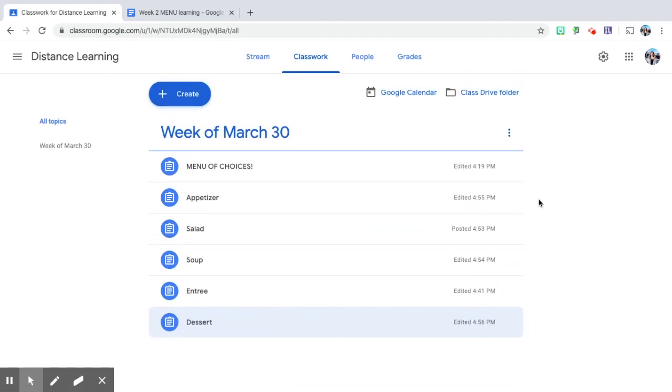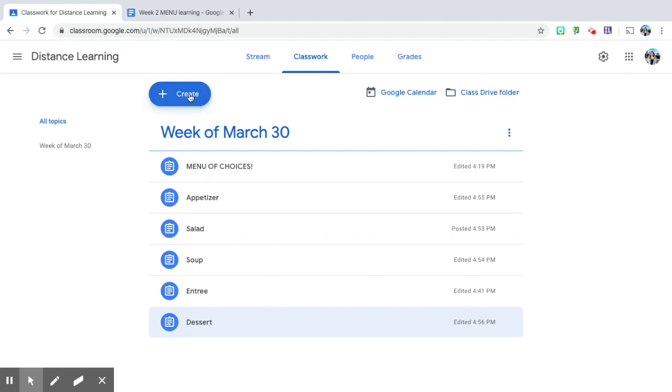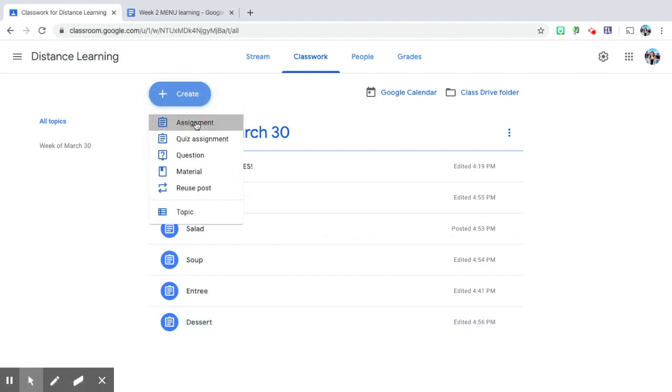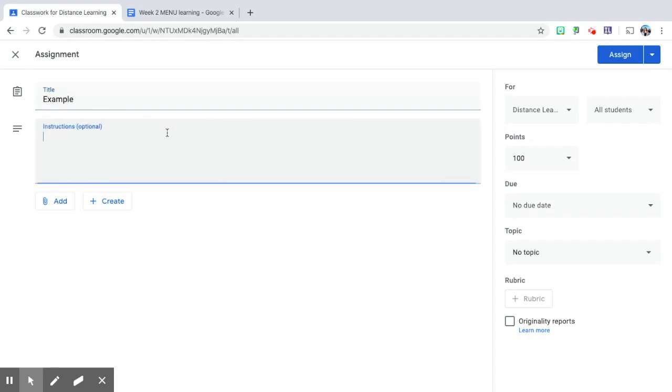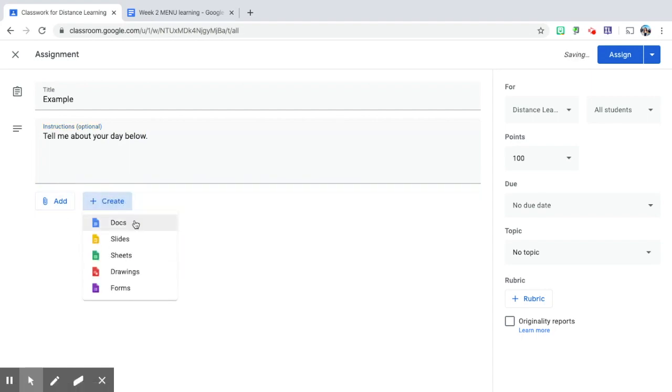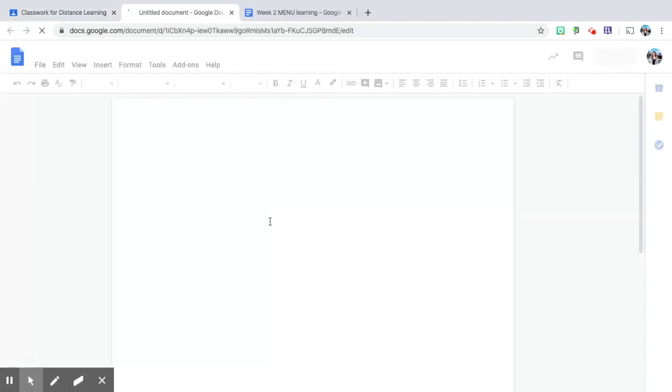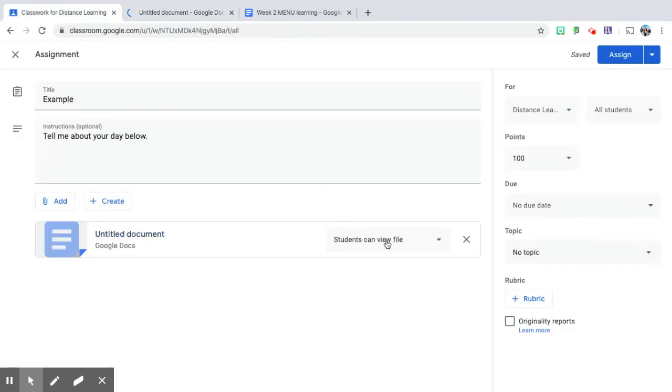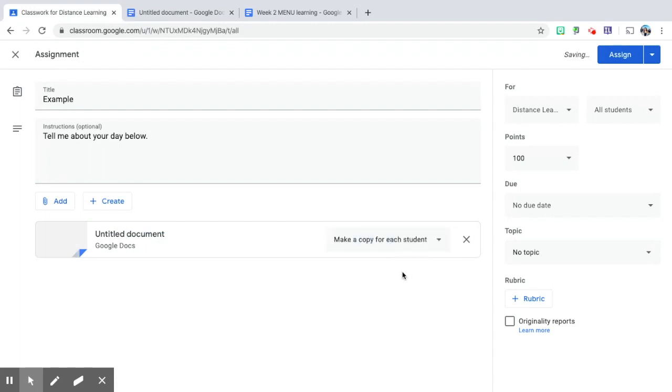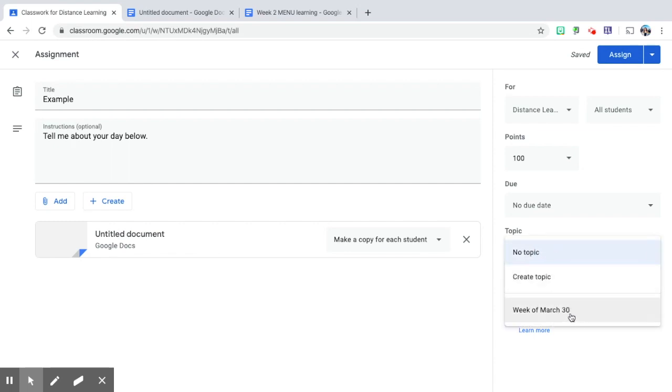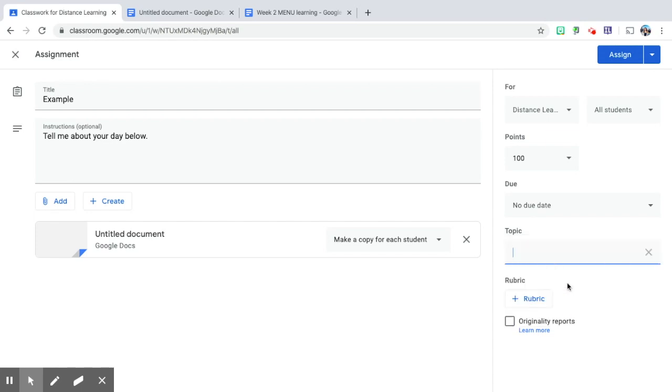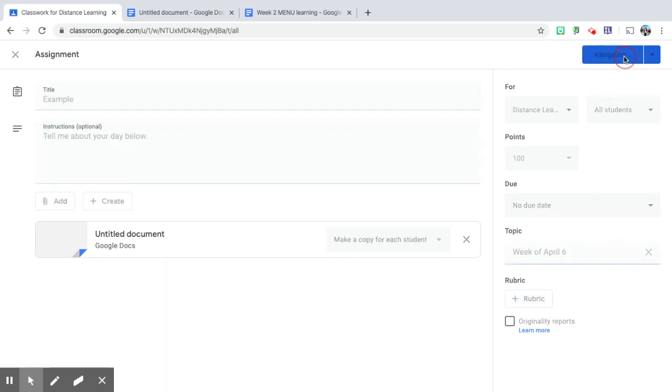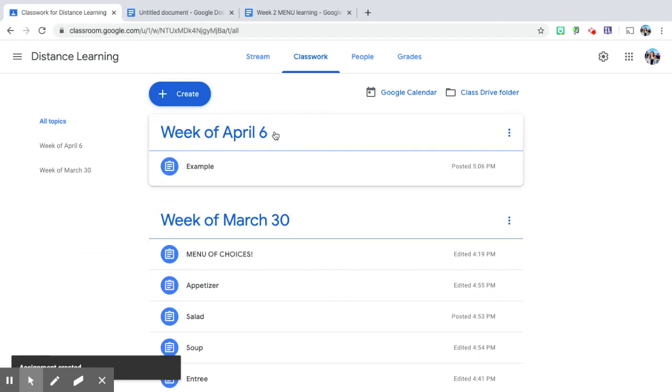So every week they're going to have another folder. I'm going to show you how I made each of these. I'm going to create assignment. I can create a document. I can write whatever I like in here. Go back. I want to make sure that I make a copy for each student so they can each write in there. This is really important. So my topic needs to be the week that I want. If I want to start making it for another week, then I'm going to click create topic and type it in here. April 6. Then I will click assign. So now I have the following week going here and then my item can go in there as well.